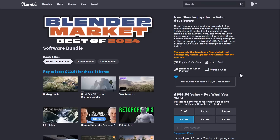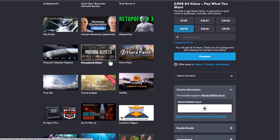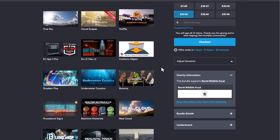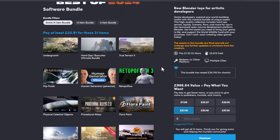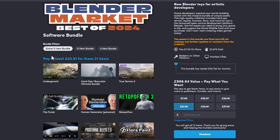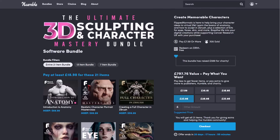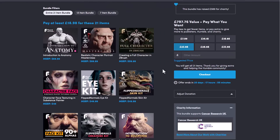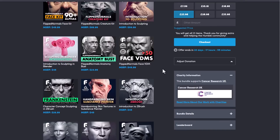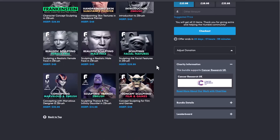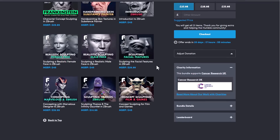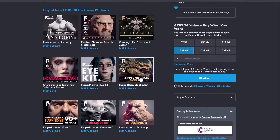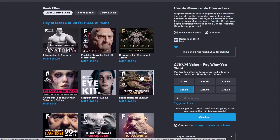For those who want the best of Blender 2024, a bundle on Humble Bundle is running out this week. Also available is the Ultimate Sculpting and Character Mastery bundle from Clip Normals, covering alphas, VDMs, realistic sculpting, concept models, and more. Links to all of these are in the description.